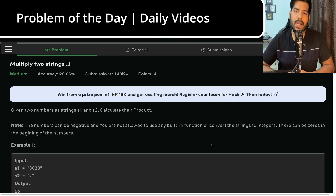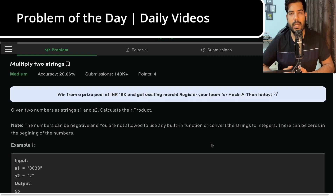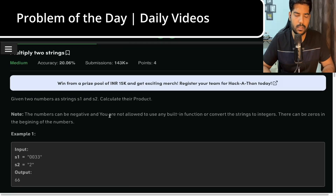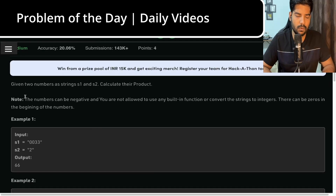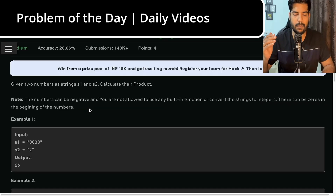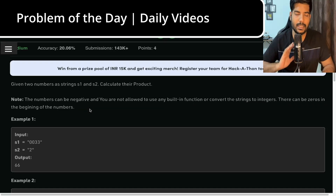Hi everyone, welcome back to Placements Ready. In this video we will be solving the problem 'Multiply Two Strings', which has been asked as today's problem of the day. We are given two strings s1 and s2, and we need to calculate their product. The question is very straightforward.